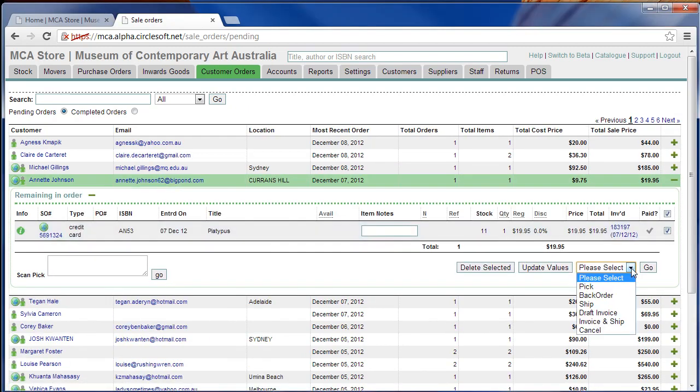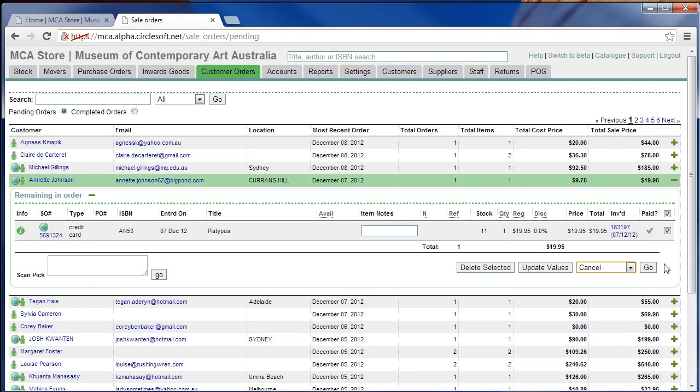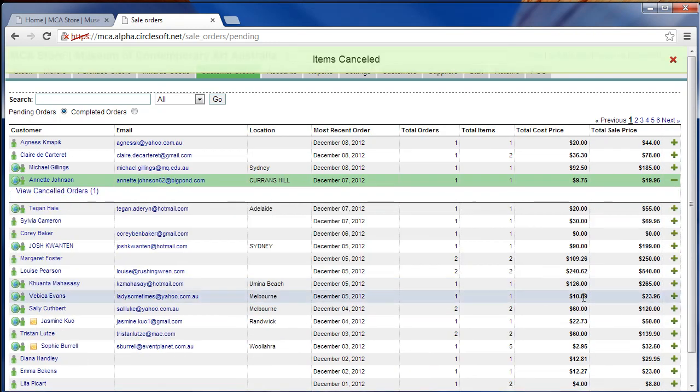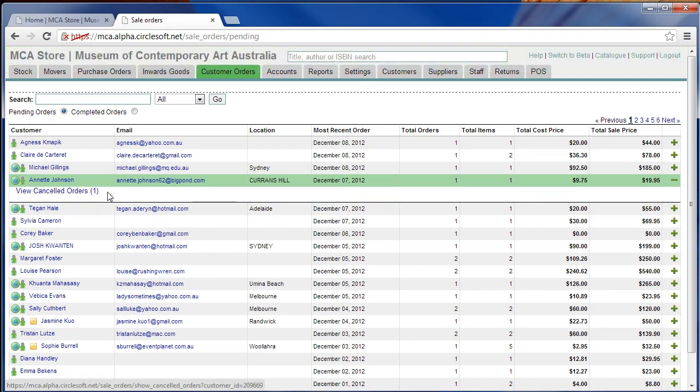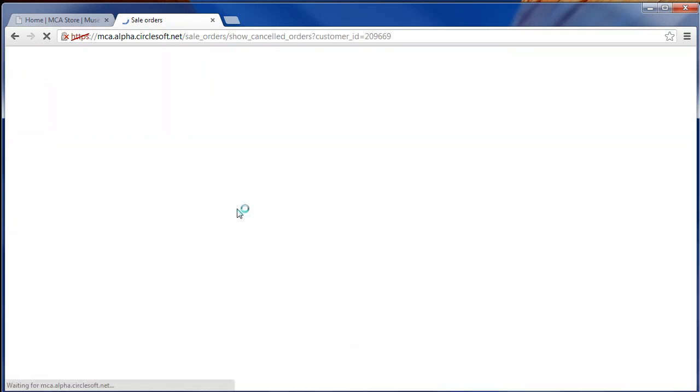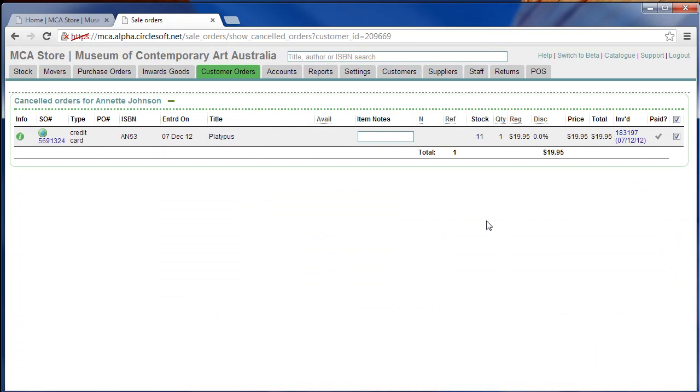Tick the order where it's already ticked, select cancel and click go. This is really mainly just for the purposes of a track record. Then you can view cancel orders so you can look back at its customer and see that it was cancelled.